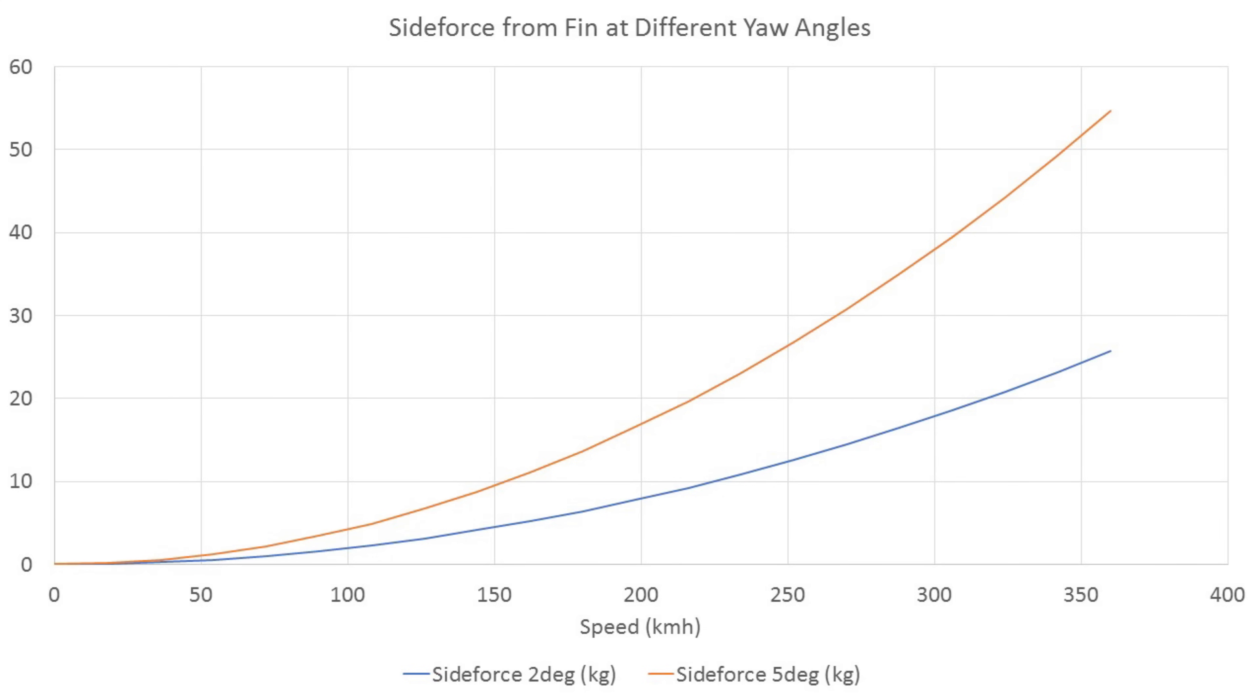And to give you a kilogram number on how much the side force is increasing so you don't go home unhappy that I haven't quoted numbers: at 2 degrees of yaw, 360 km/h, we're looking at about 25.7 kilos; 5 degrees of yaw, 54 kilos. So of course the side force is increasing as the yaw angle increases, makes sense, and it means that as the yaw angle increases perhaps to more excessive amounts it will try to pull the car back into a straighter line.